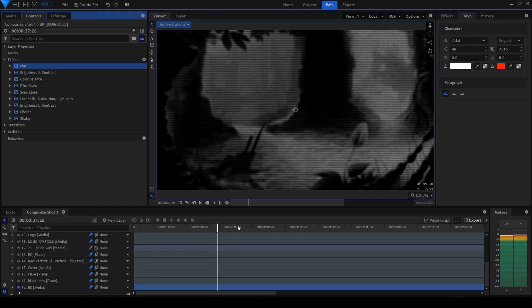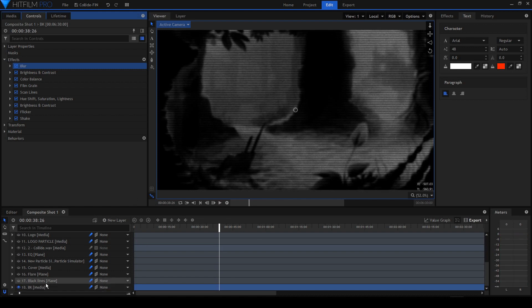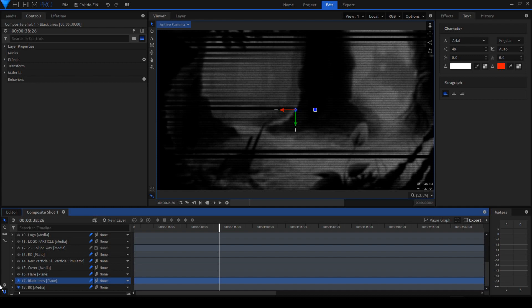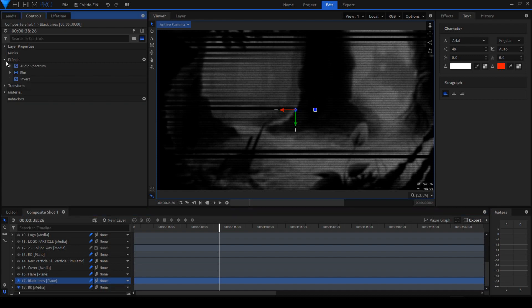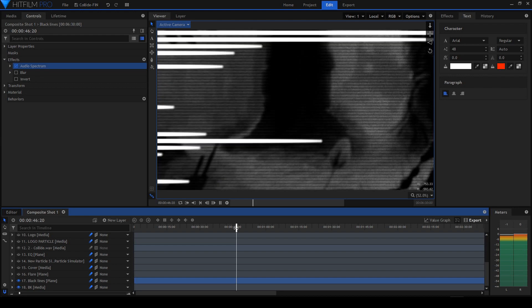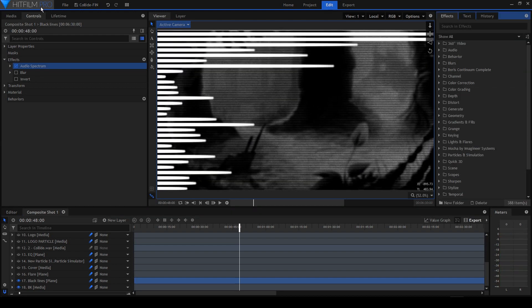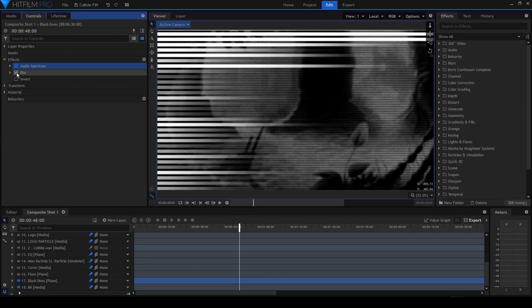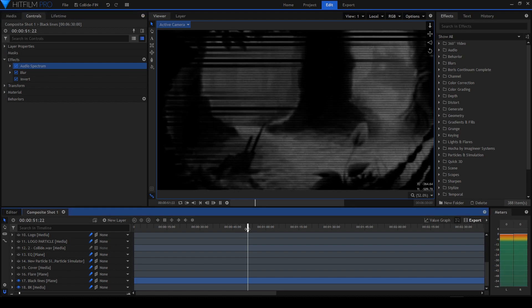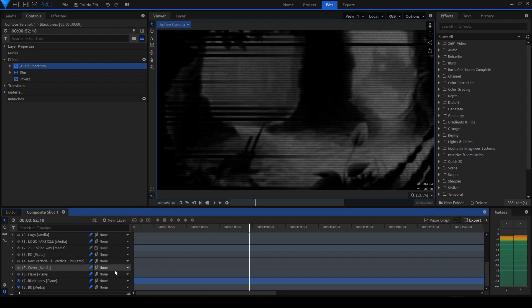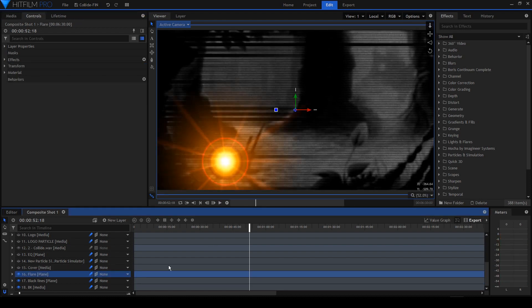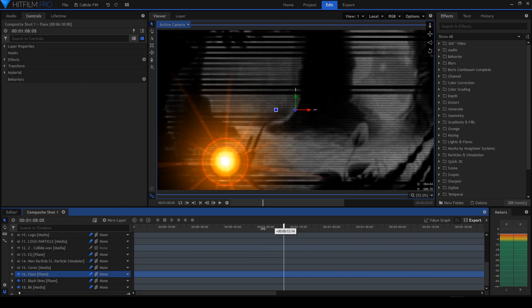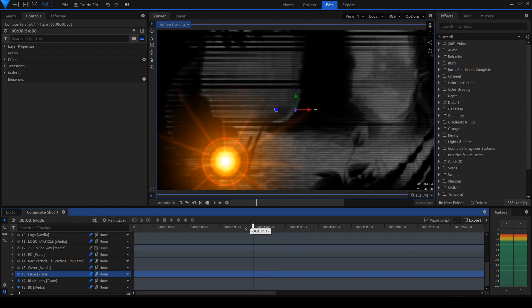Second, I've added black lines. You see here, this is actually an audio spectrum only on HitFilm Pro. I've added blur and I've inverted the white to black.